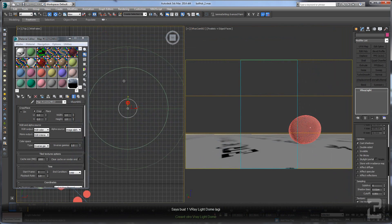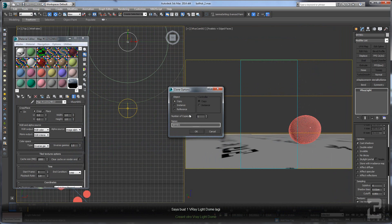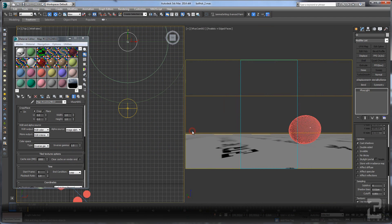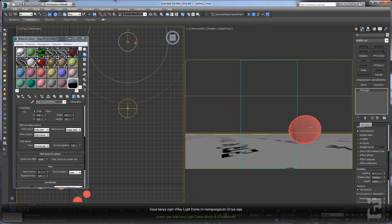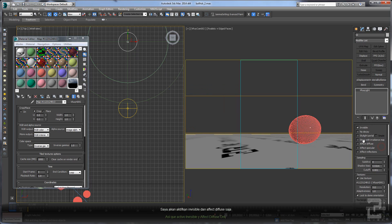We'll create another V-Ray light dome, use copy, and name it as GI. I want this V-Ray light dome only affecting the GI, so I will check invisible and check affect diffuse.